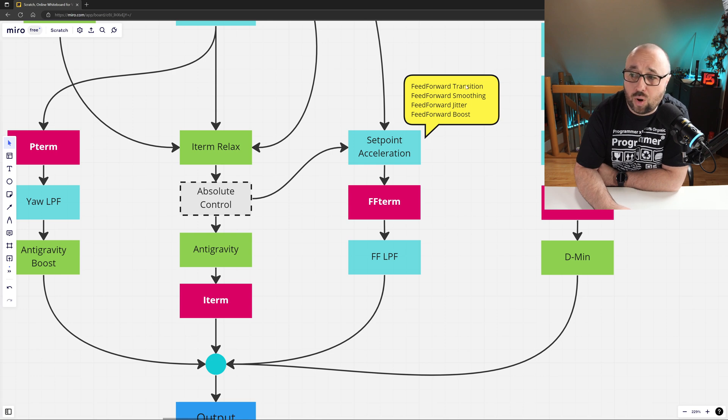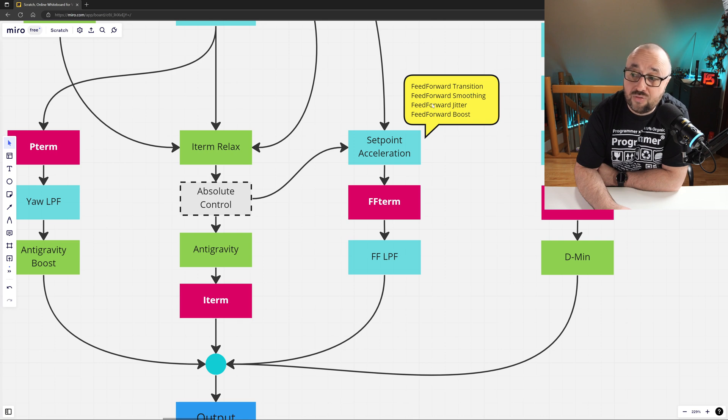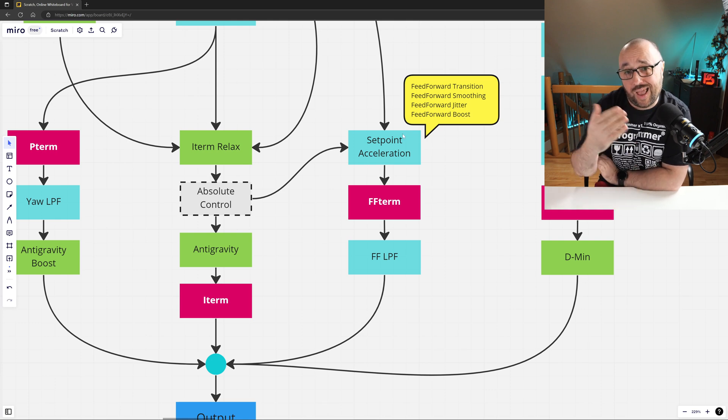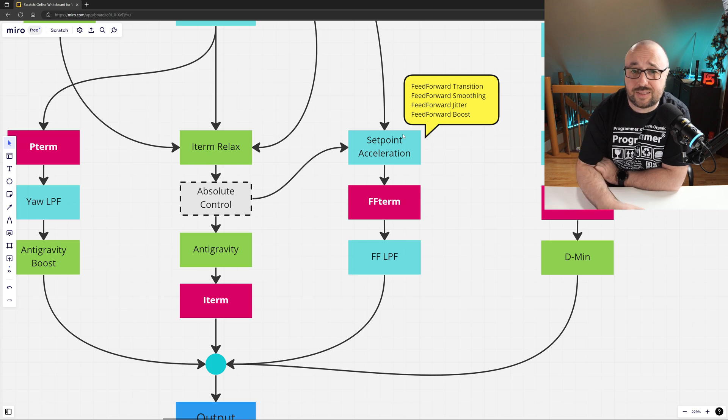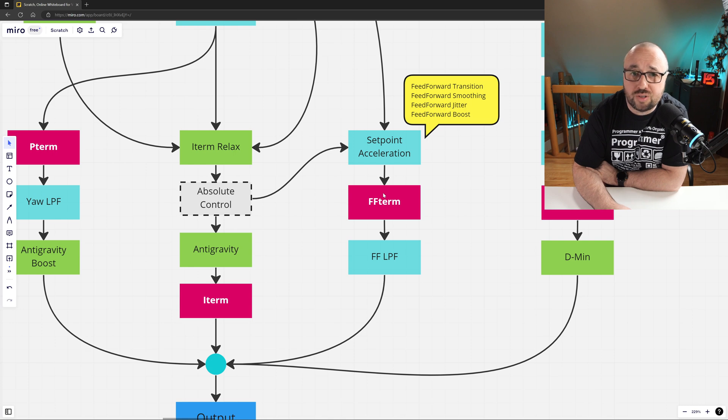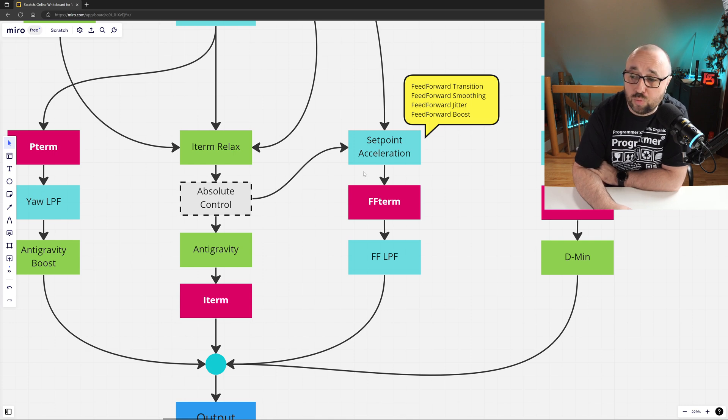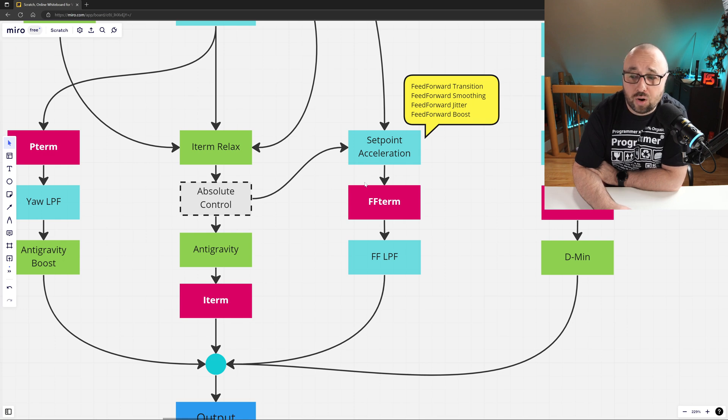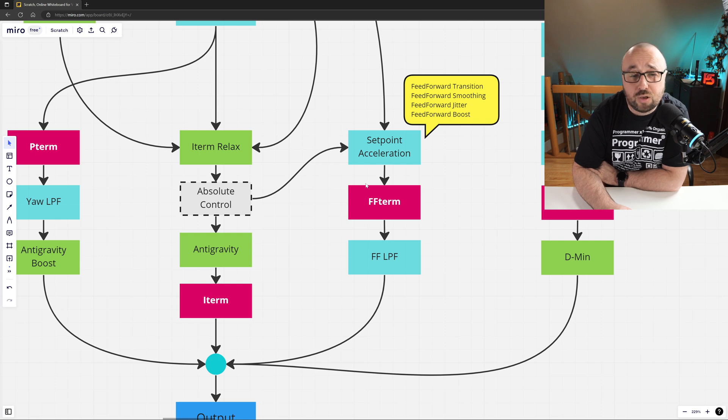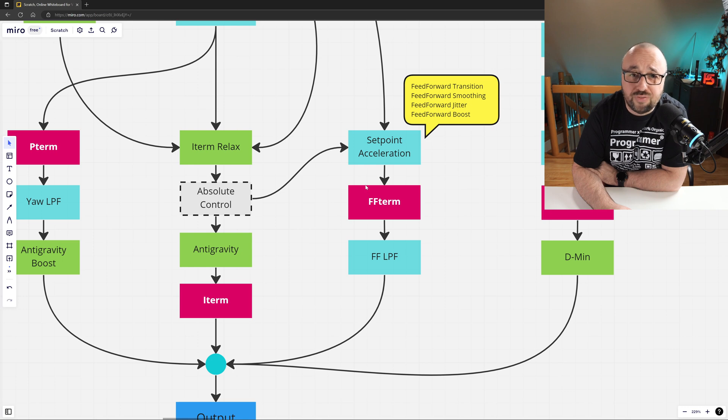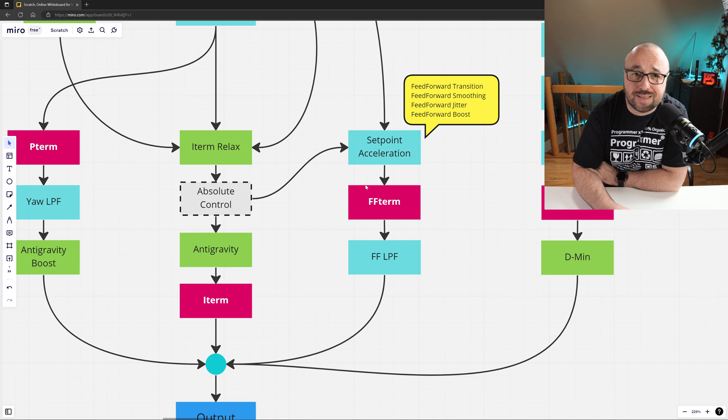Those are feedforward transition, feedforward smoothing, feedforward jitter prevention, and the feedforward boost. Only after those functions are applied to the current and the past setpoint value, the Betaflight is able to compute the feedforward term, which basically is just previously computed setpoint acceleration multiplied by the feedforward gain. Think of it like the P-term, but instead of the error, we work only with the difference in the setpoint. A control derivative, you might say.